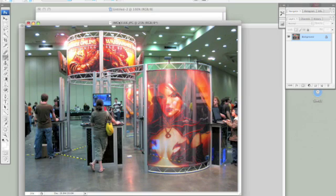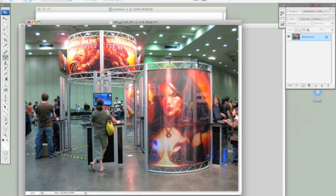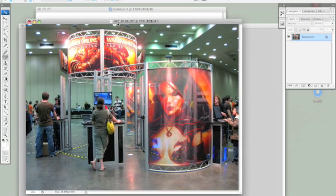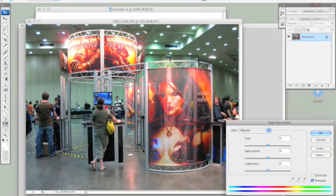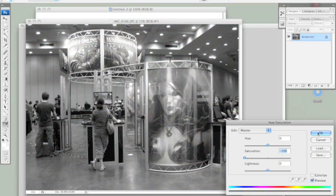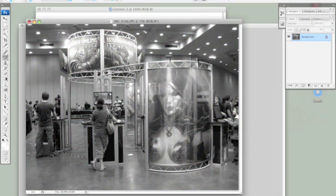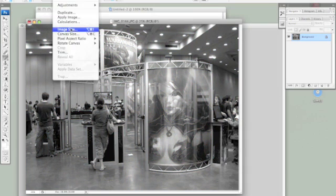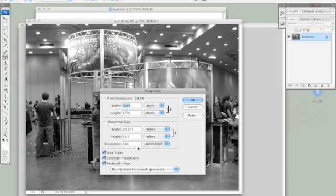For the final part of the tutorial I'm going to add a photo overlay to the brush just so that it gives it a little more added texture. This is a picture that I took myself and I'm just going to hit Command U and bring the saturation down to zero.